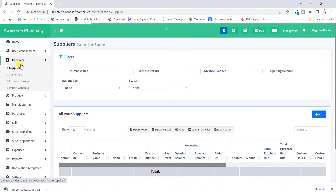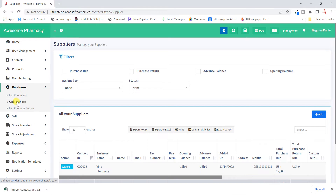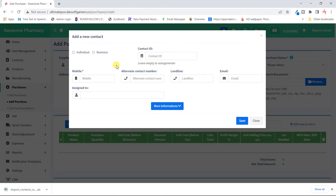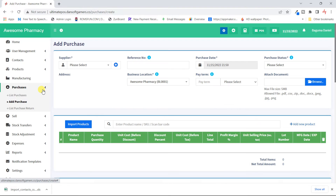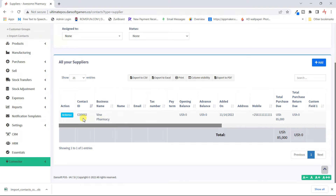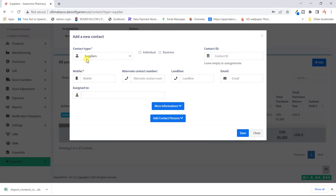Now let's go to suppliers. Last time when we were making a purchase, we had to have a supplier, so we created one quickly — but we didn't create them from the right module. If you want to list all your suppliers at once, you go to Contacts then Suppliers. This is the one we created last time — Vine Pharmacy. Today let's try to create another supplier.